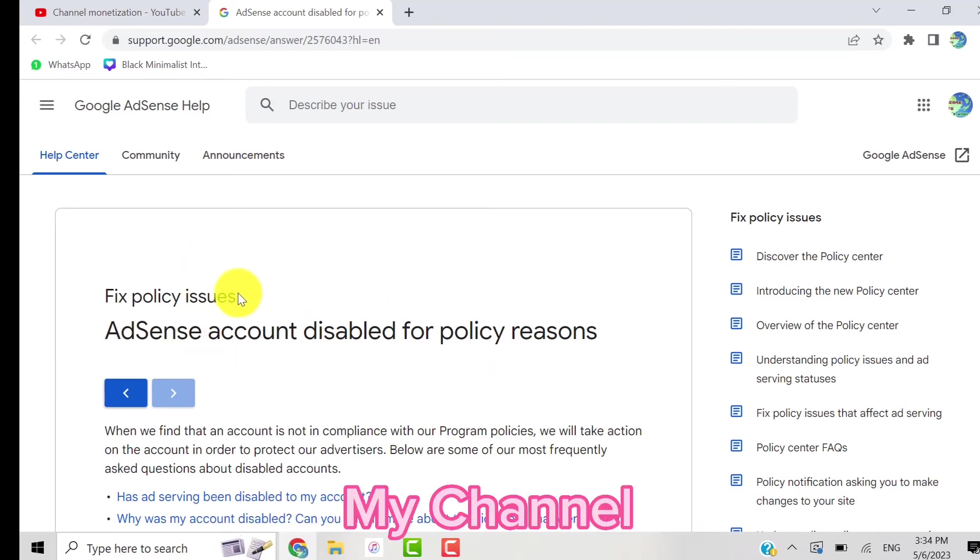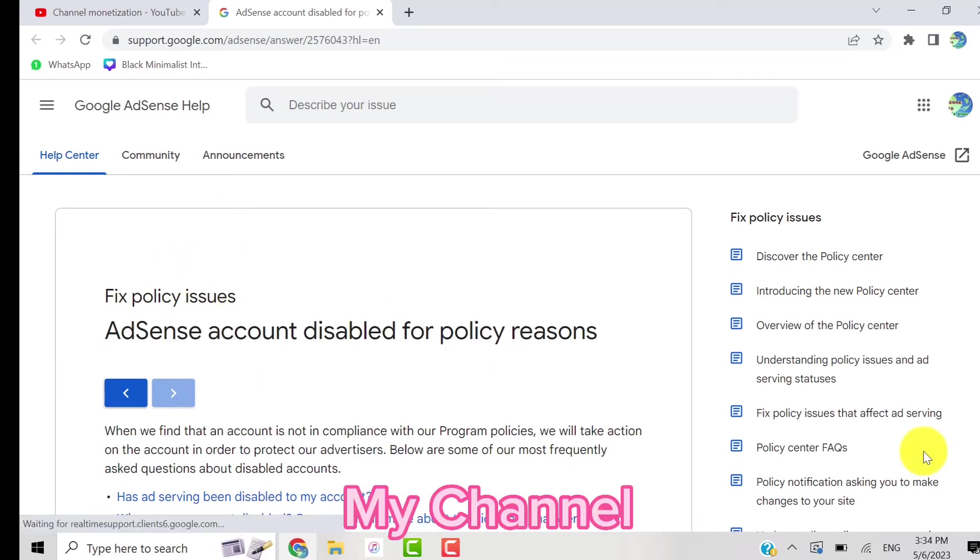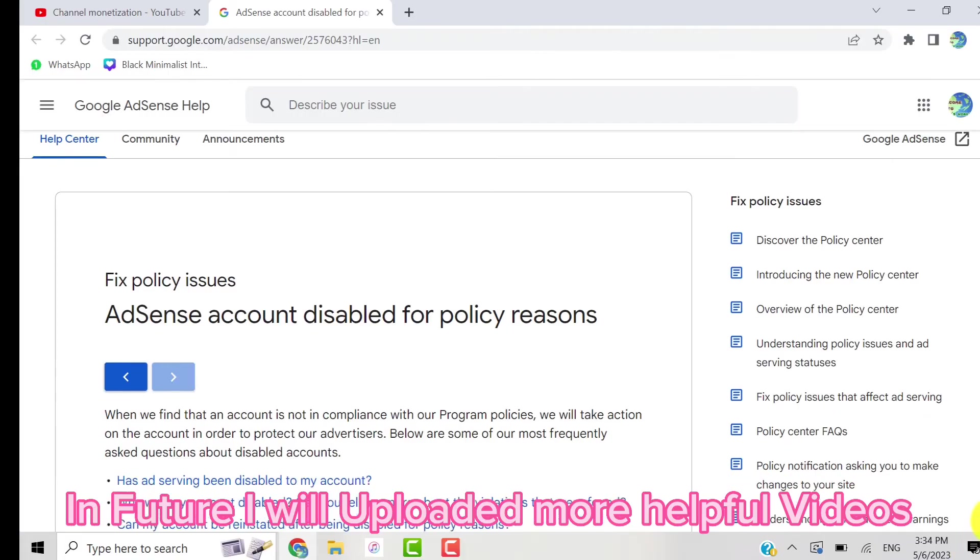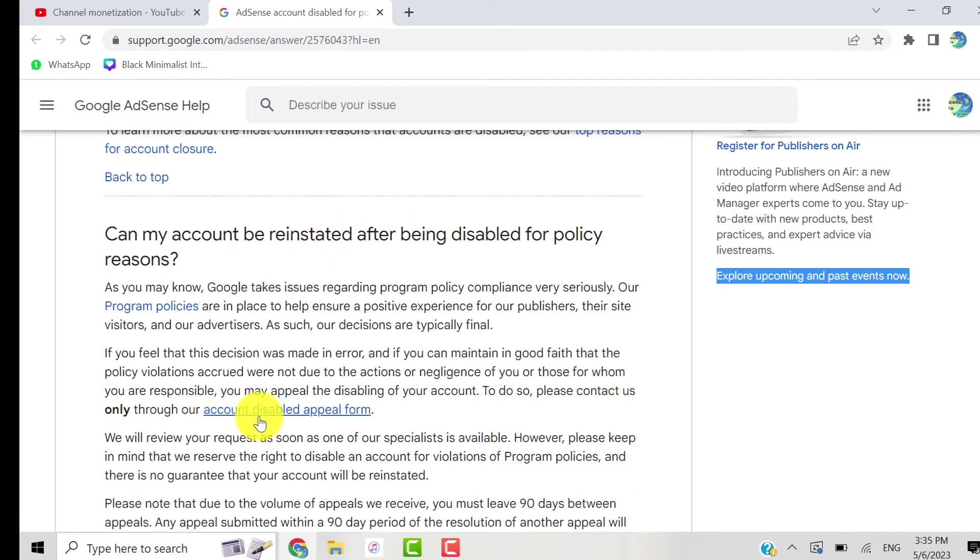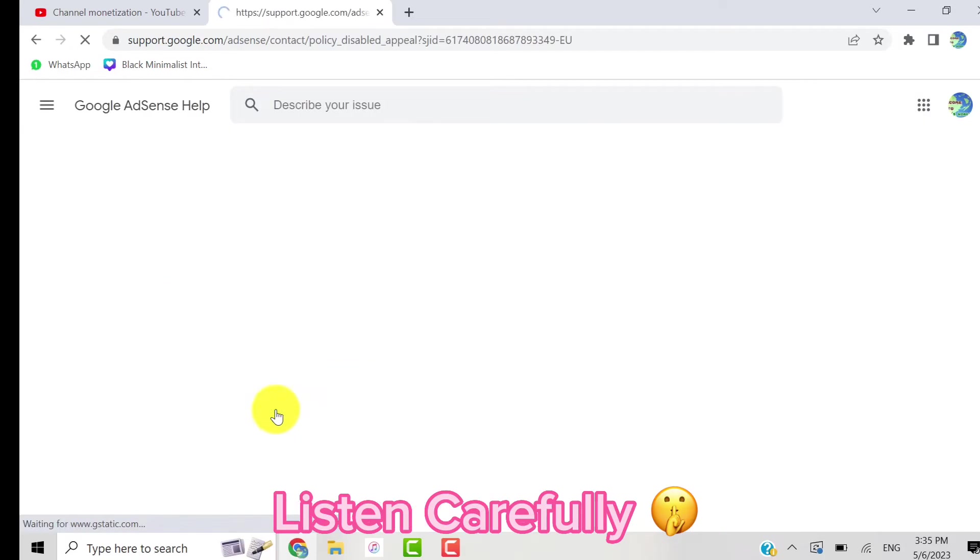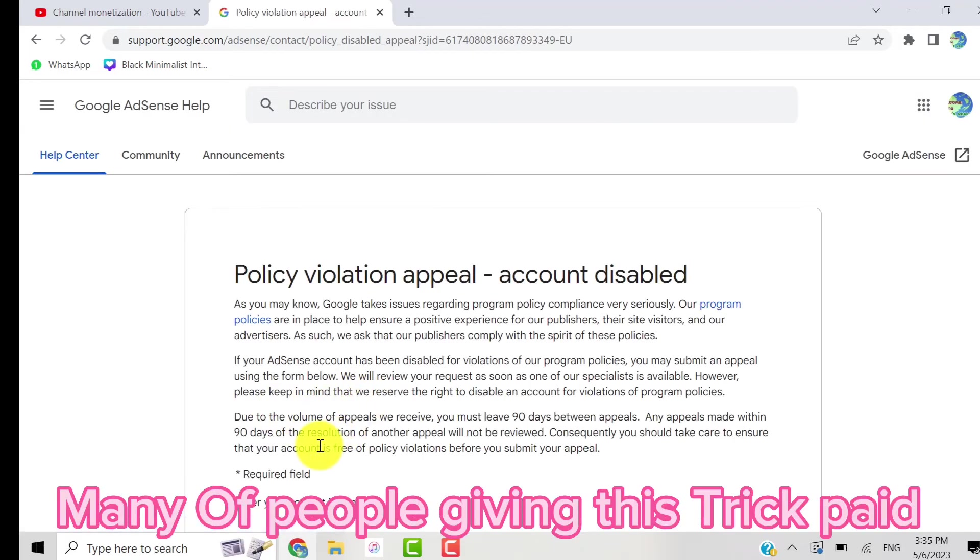Many people are giving this trick as a paid service, but in this video I will give you this trick free. So watch this video completely. This paid trick is completely free for you. Many people face issues with the URL being wrong, so I will fix